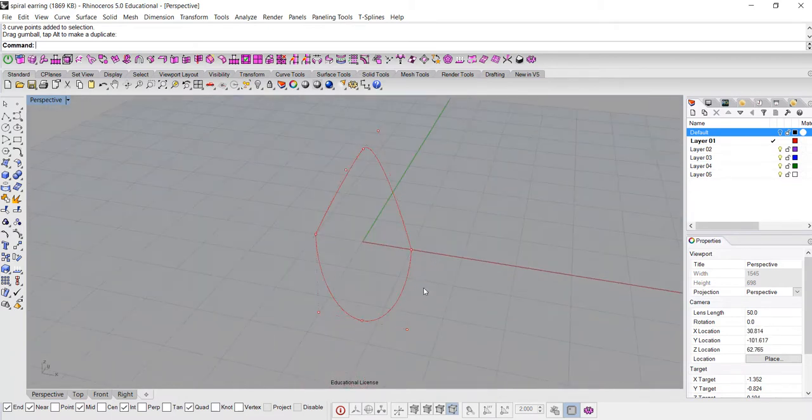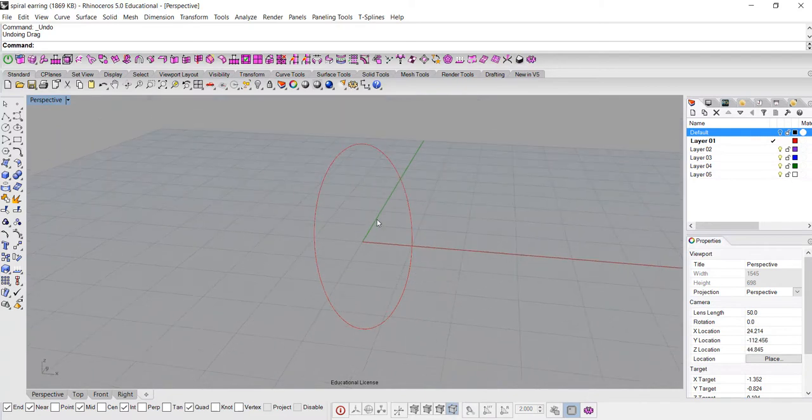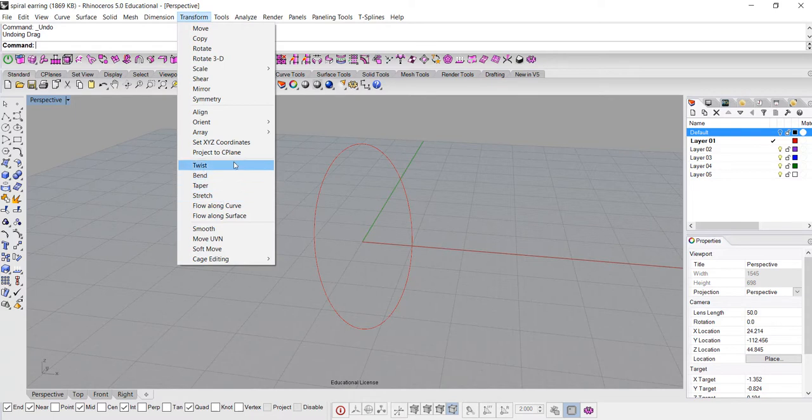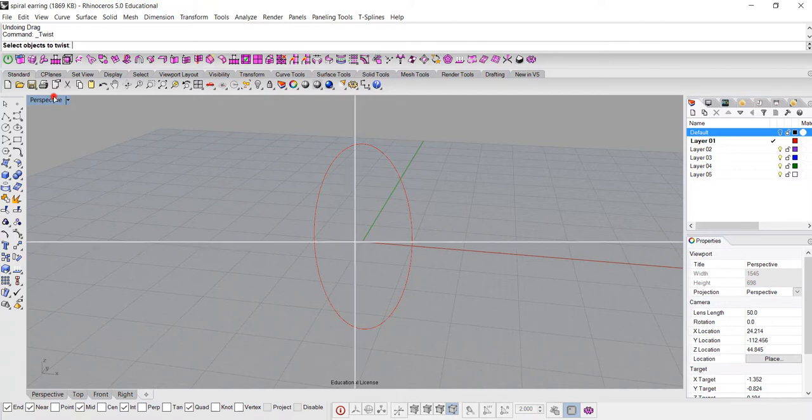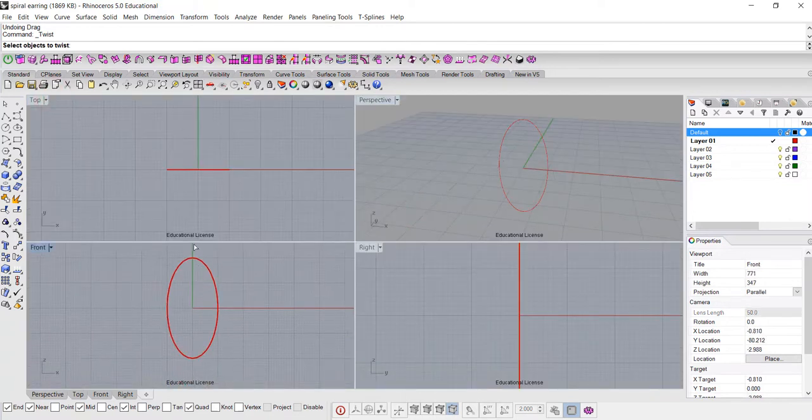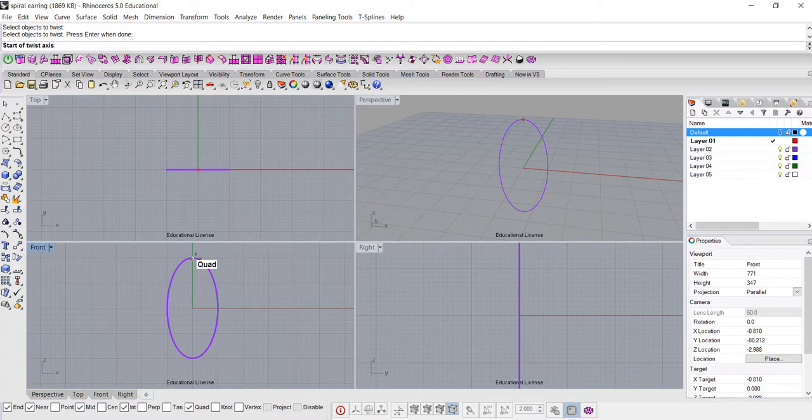So the command I'm going to use today is actually called twist. It's living under transform, and third section the first one is twist. When you twist, you have an option to choose you want to twist the whole thing, or twist half the thing, so let's select the object first.